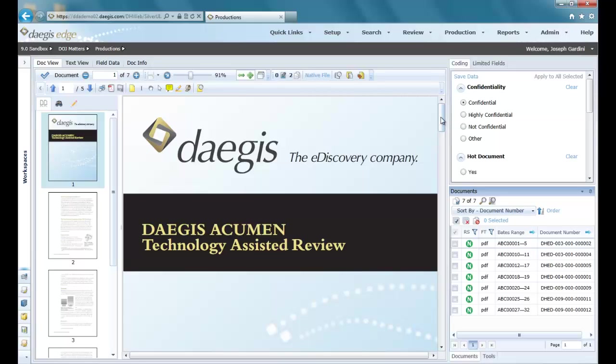In short, the self-export feature in Edge gives our clients end-to-end control of the production phase of the EDRM. So let's go ahead and show how this feature works.